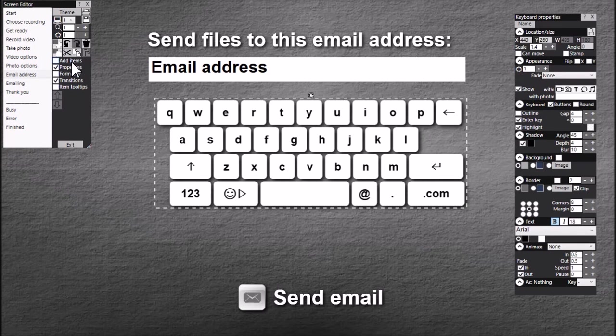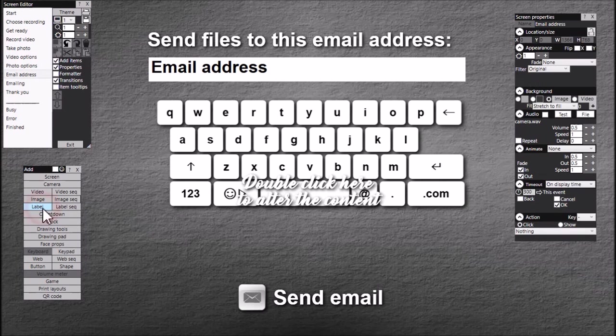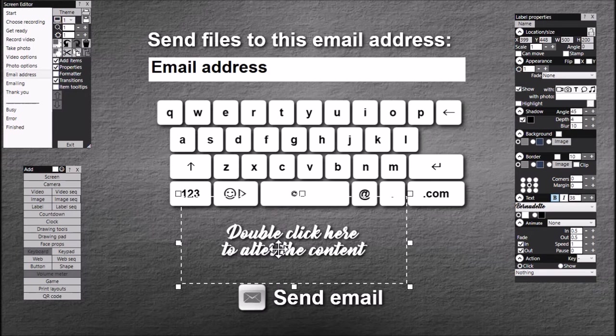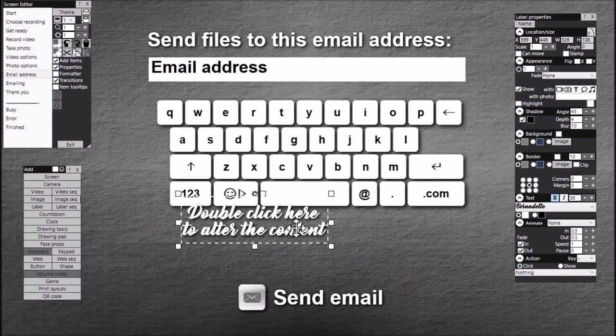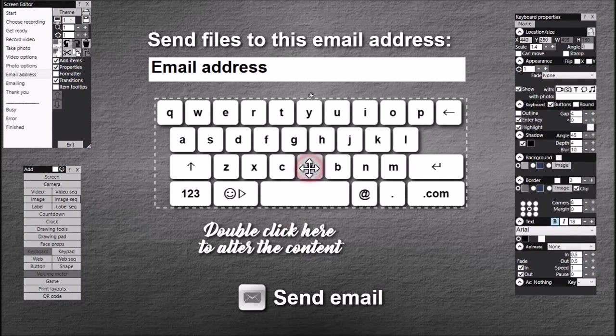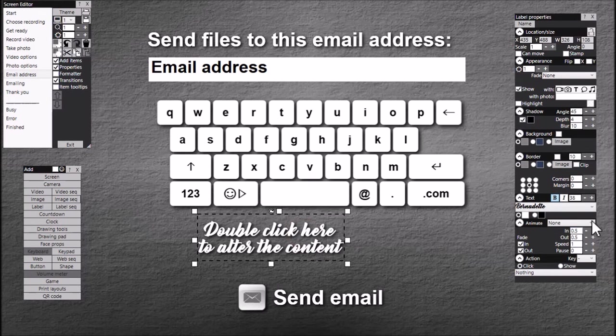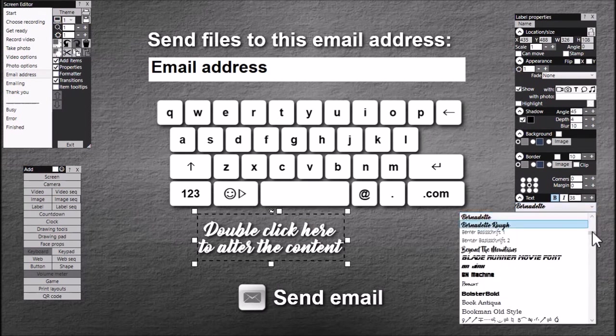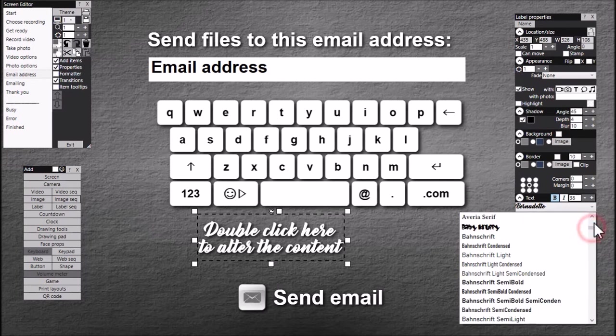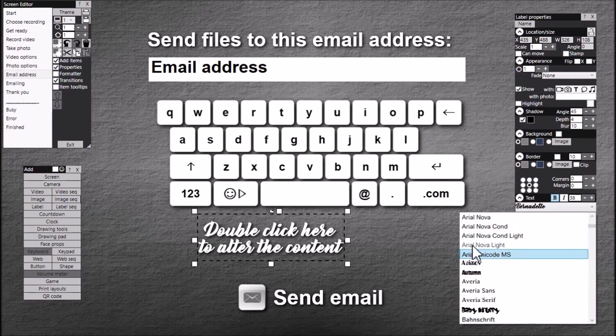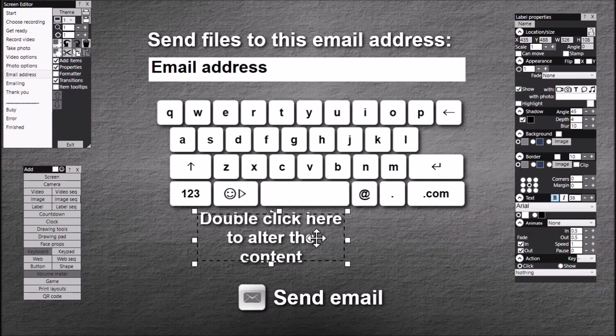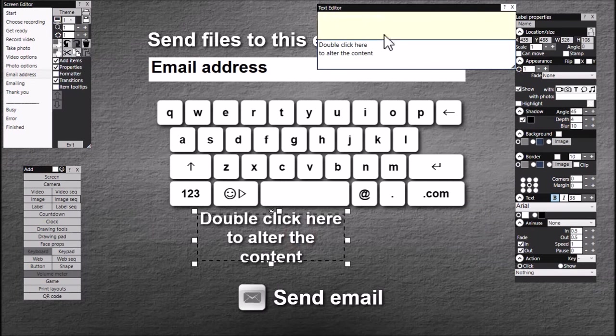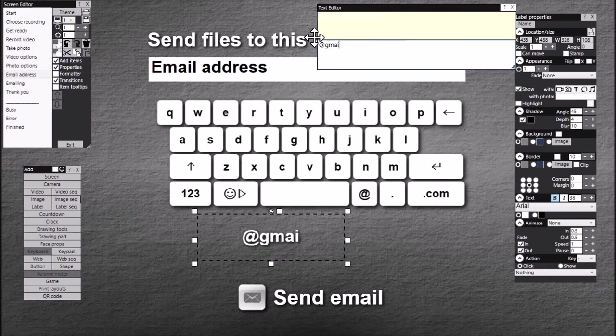So the first thing to do is to add a label and here we are. As you can see the font isn't the right font. If we look at the font for the keyboard we've got Arial, so I'm going to change this one to Arial. Now I'm going to change the contents here, I'm going to put @gmail.com.